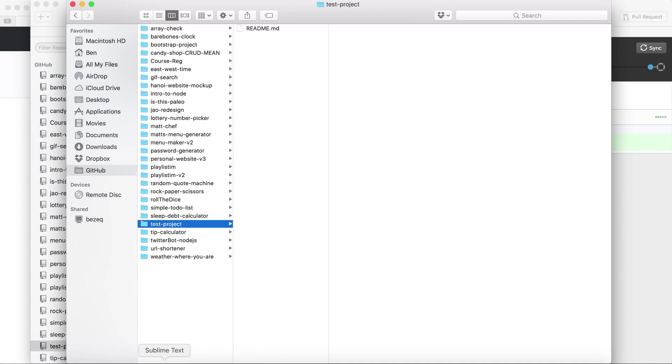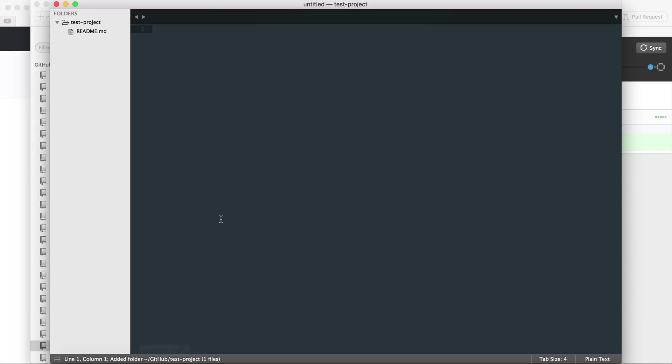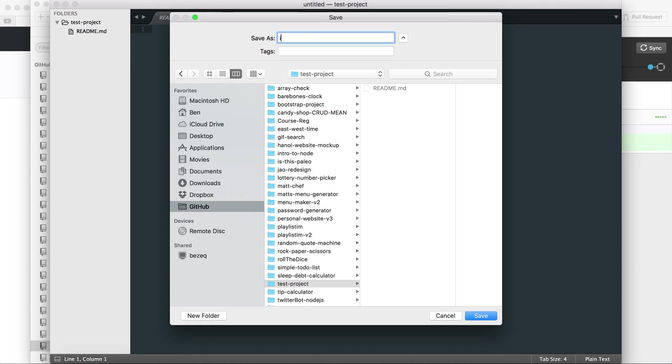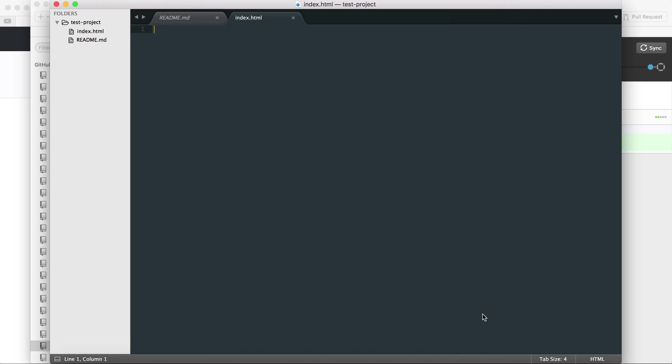So I can now drag that down into my text editor which is Sublime Text. I can see in the readme file we've got my first project and I want to add to it an index.html file. Hit save.